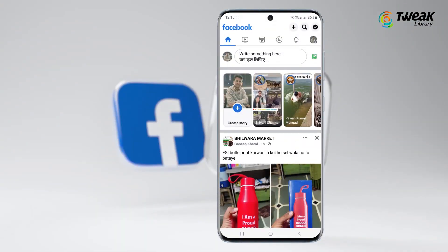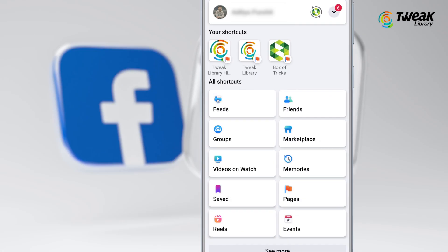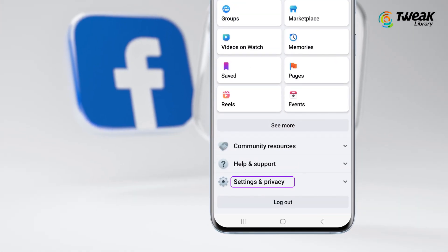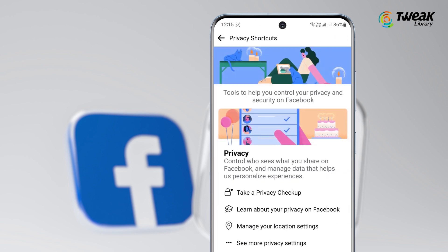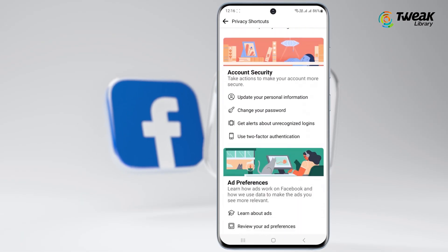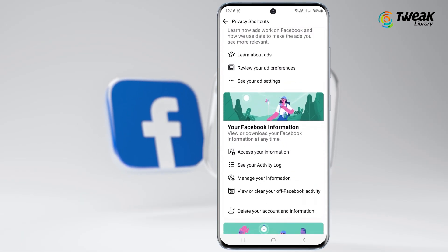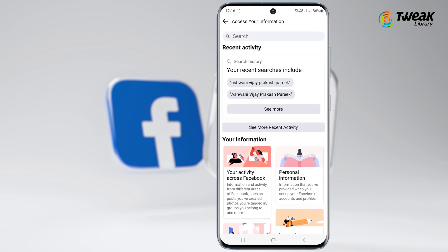Now if you wish to delete history from mobile — either Android or iPhone — open the Facebook app on your smartphone and login with your account. Tap your profile picture with three lines from the right, scroll down, and click Settings and Privacy, then Privacy Shortcuts.